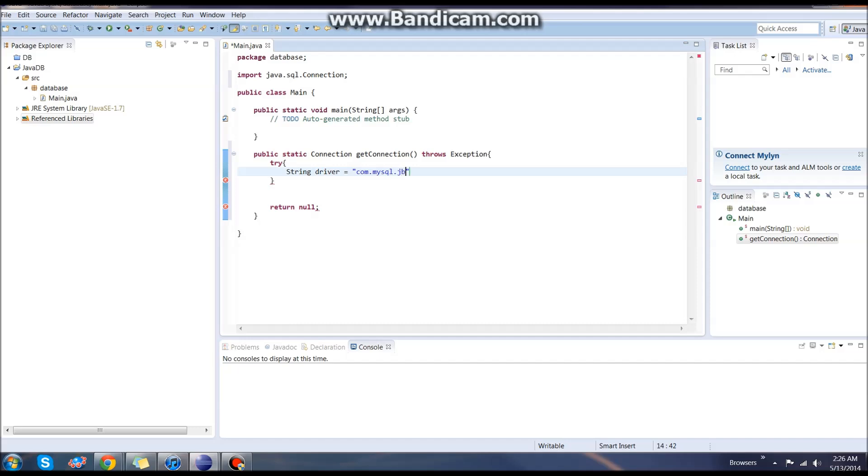We're going to call it driver. We're going to have the string be com.mysql.jdbc, sorry, java development. So jdbc.Driver. And then end our line.